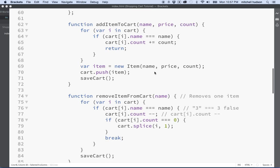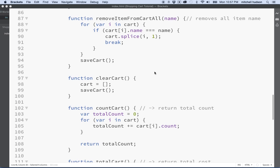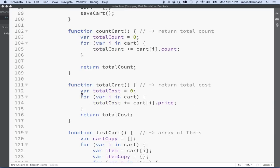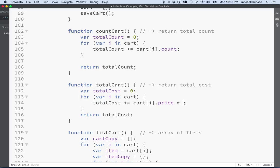We'll scroll down and look at total cart — there it is. Here we call total cart, get the cart total, and loop through every item in the cart. Our problem is we're only getting the price of each item. If there's only one of each item this would be correct, but if we have multiple items we need to multiply the price times the count of items. Let's fix that — we'll use the star to multiply, then say cart[i].price * cart[i].count. The items in the cart have a price and a count; this is how many items there are and this is how much each costs. That'll fix that problem.